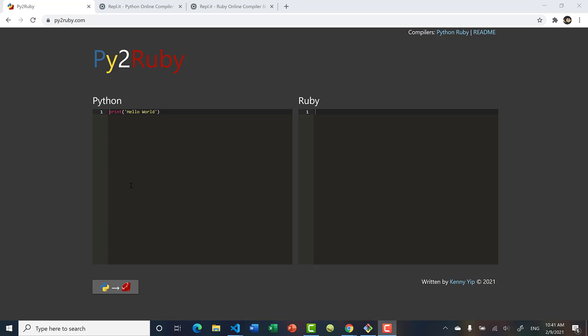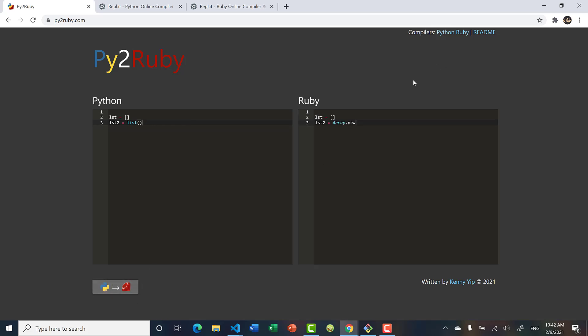Hello, welcome back to another video comparing Python and Ruby syntax. In today's video we're going to be talking about lists — Python lists — which are basically dynamic arrays. To create a list in Python you can use list literals, basically square brackets, or you can use the list constructor.